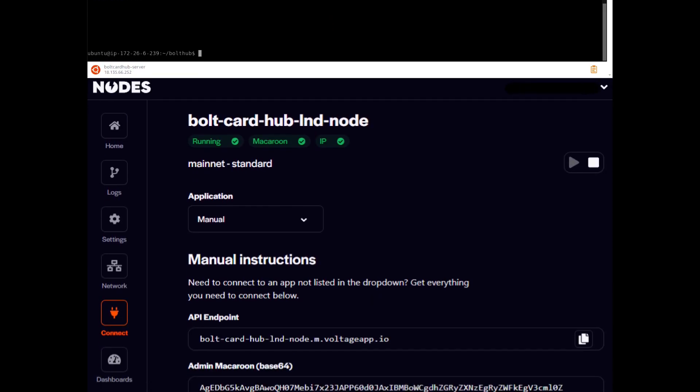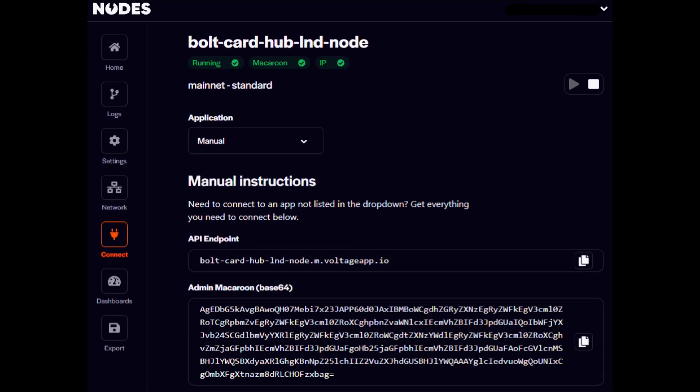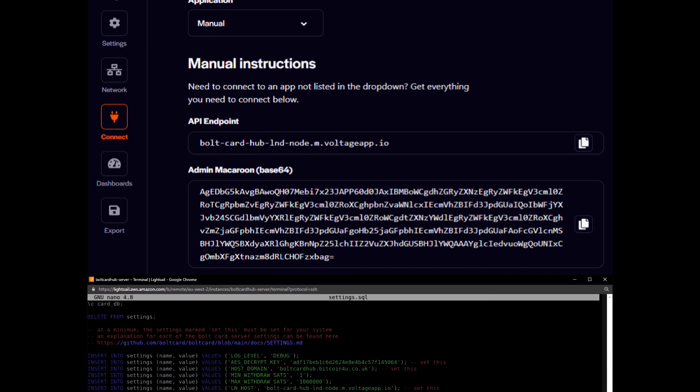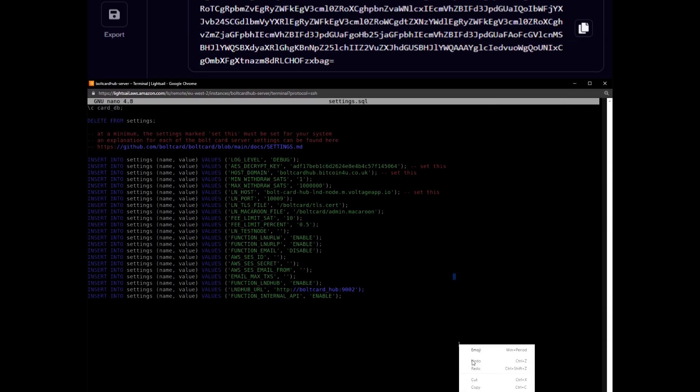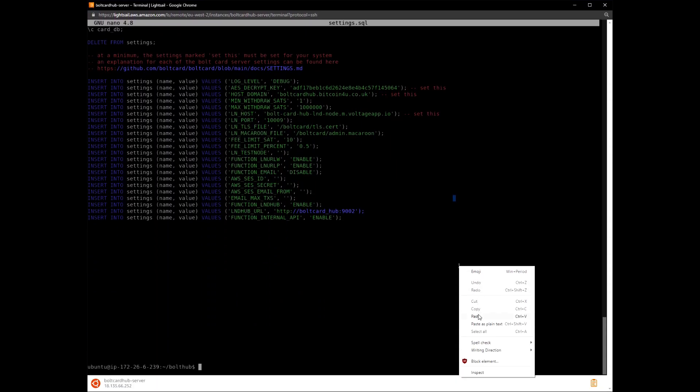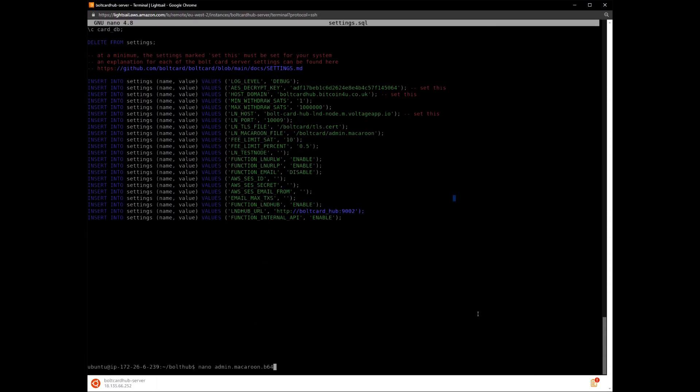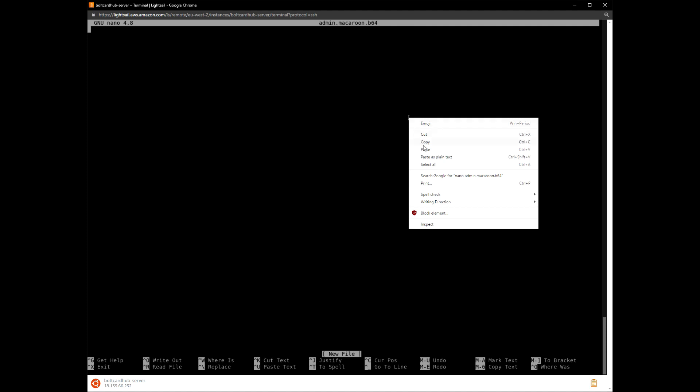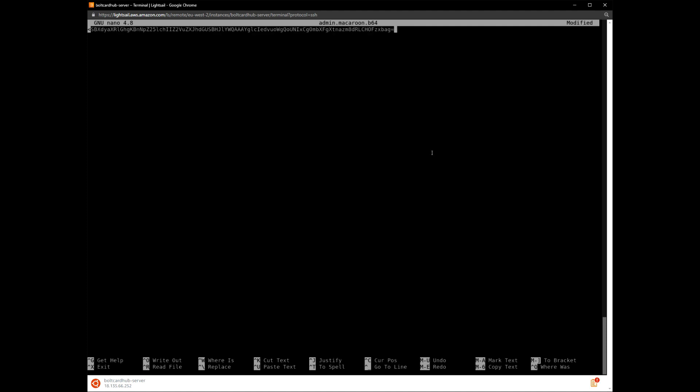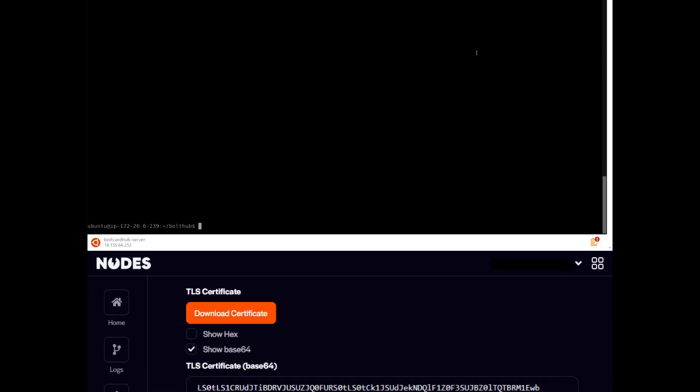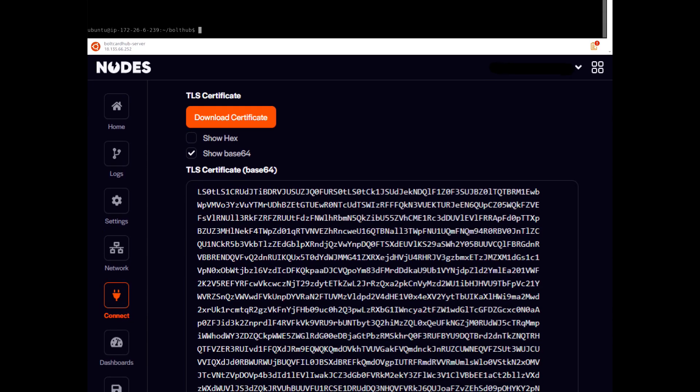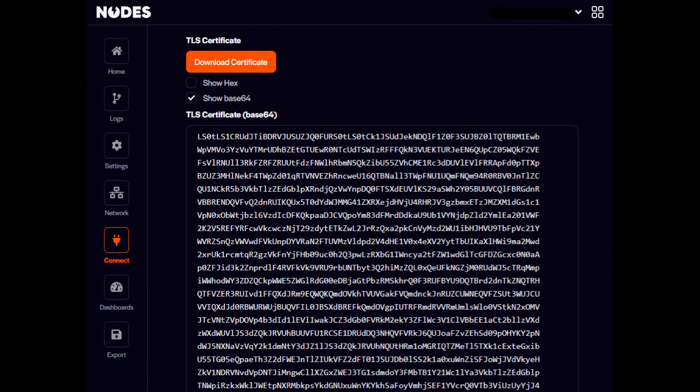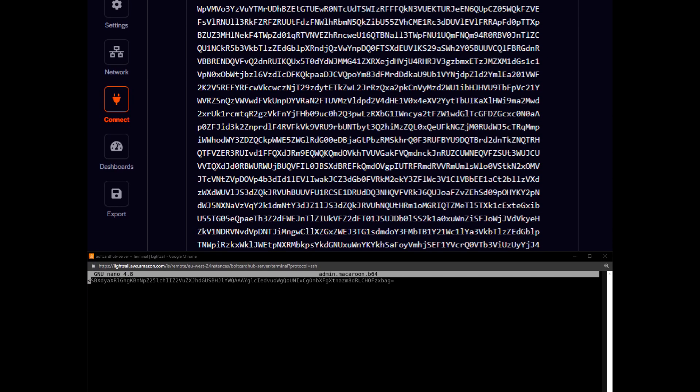Next, we copy the admin.MacaroonBase64 value from the Lightning node and paste it into a temporary file. We then copy the tls.certBase64 value into another temporary file.